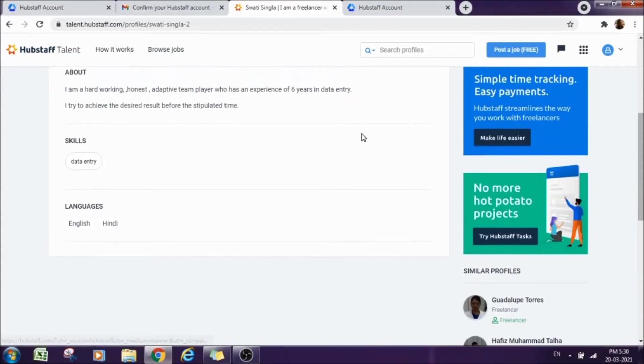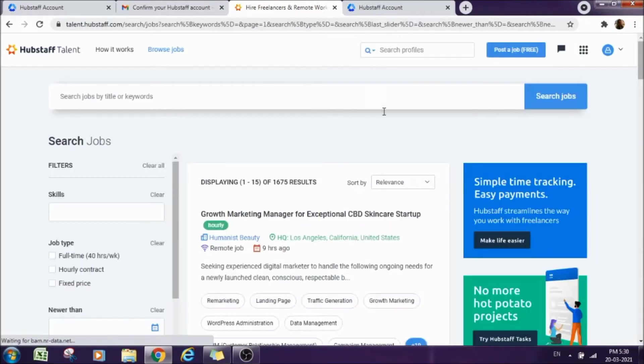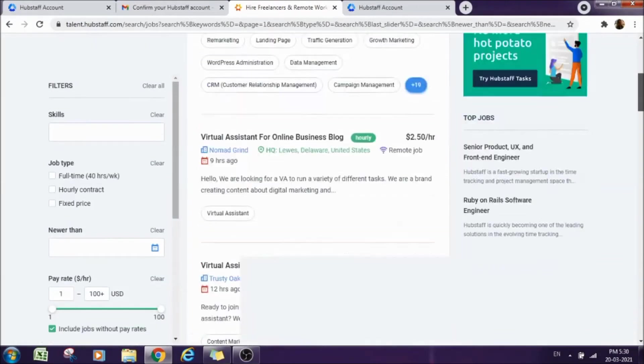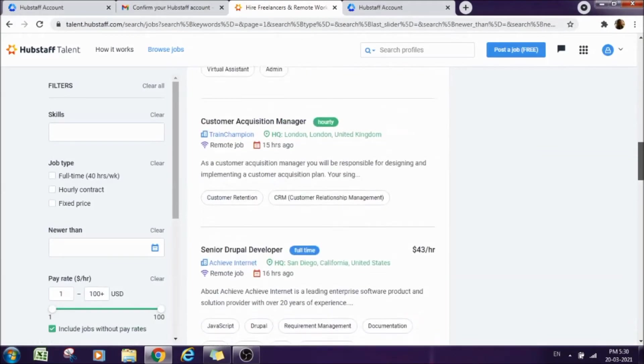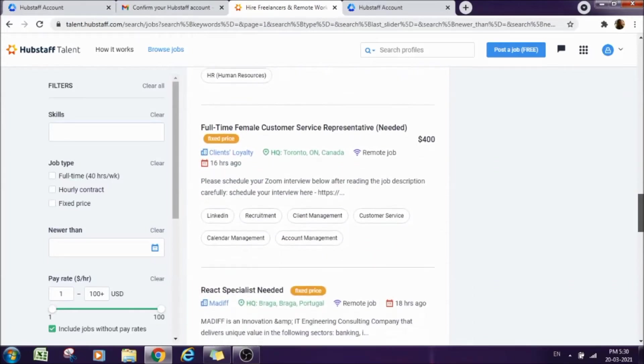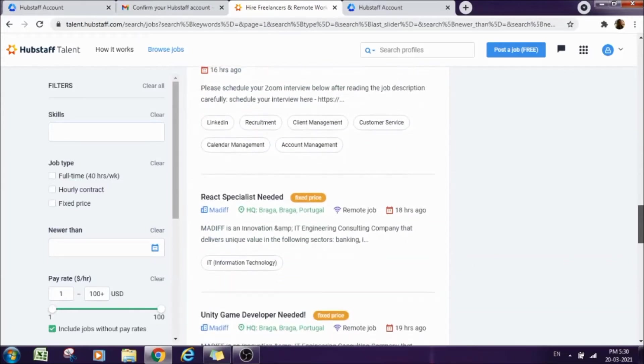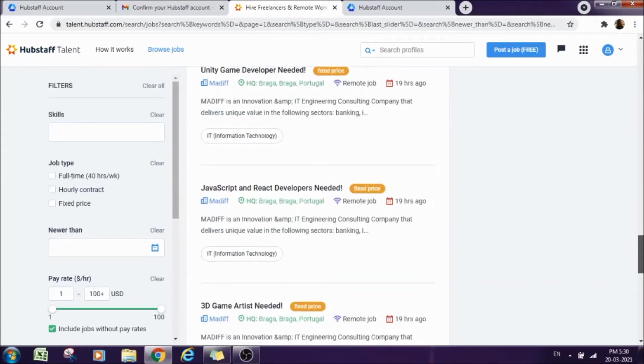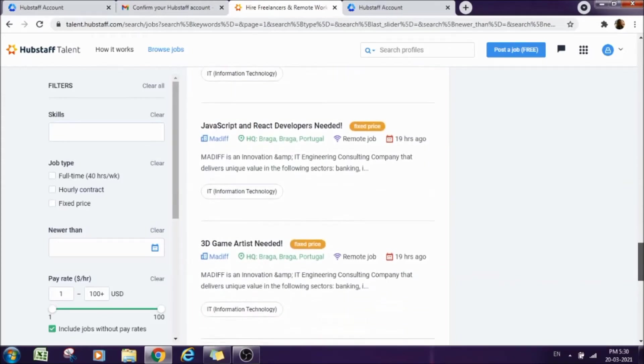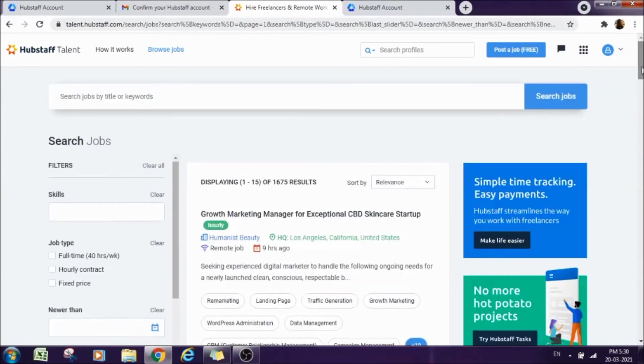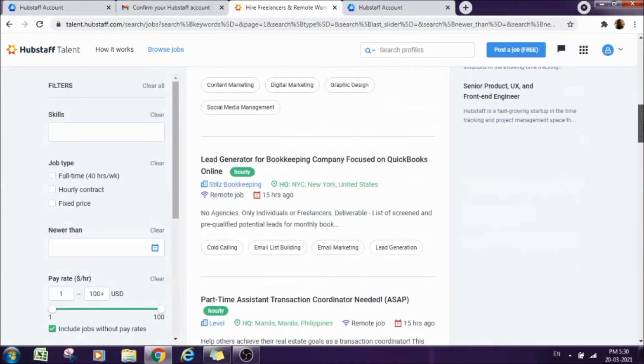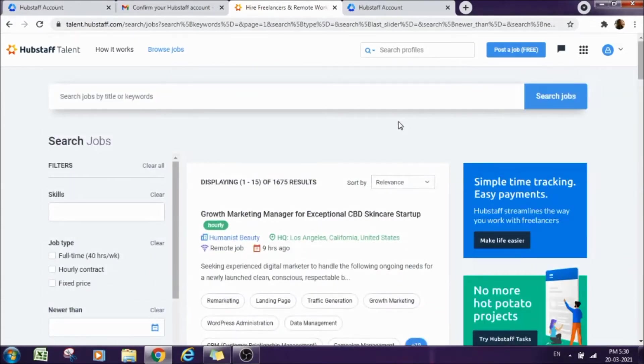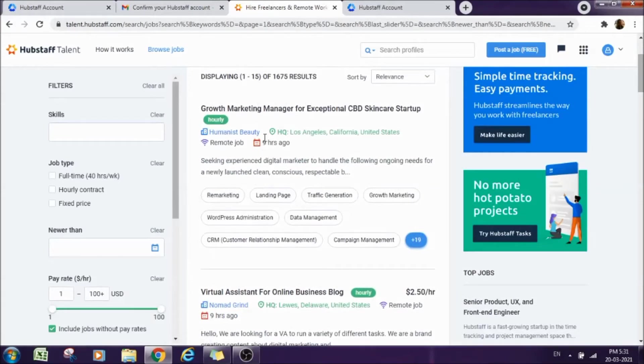Now let's come to the part where we can get a project or part-time job. We will go to this Browse Jobs option. Here you will have plenty of options for different projects, different fields, different skills. See, full-time female customer service representative, react specialist needed, unity game developer needed, javascript and react developers needed, 3D game artists needed. If you go up, growth marketing manager for exceptional CBD skincare startup needed. All these are the job vacancies or projects available for freelancers.